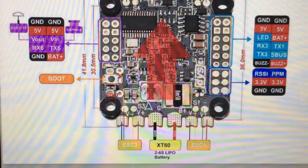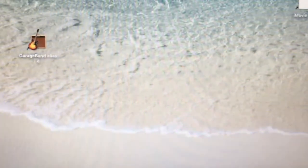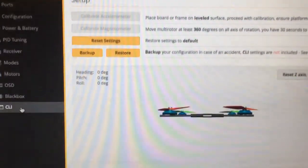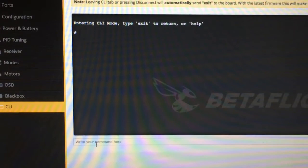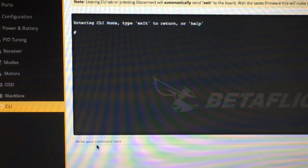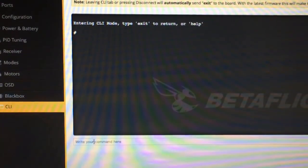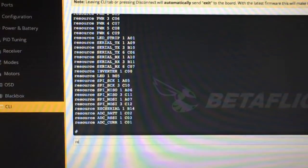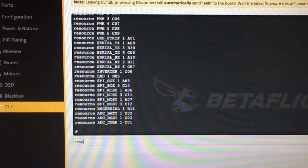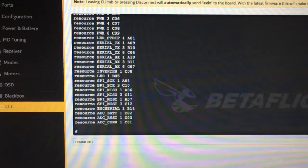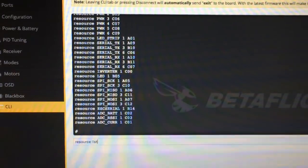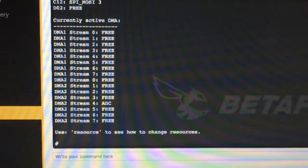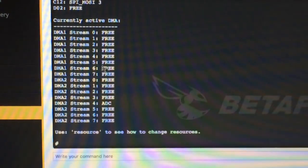So this is how you do it. You go to the CLI line and we're gonna type resource. We're also going to type resource list, and what we're gonna do is...